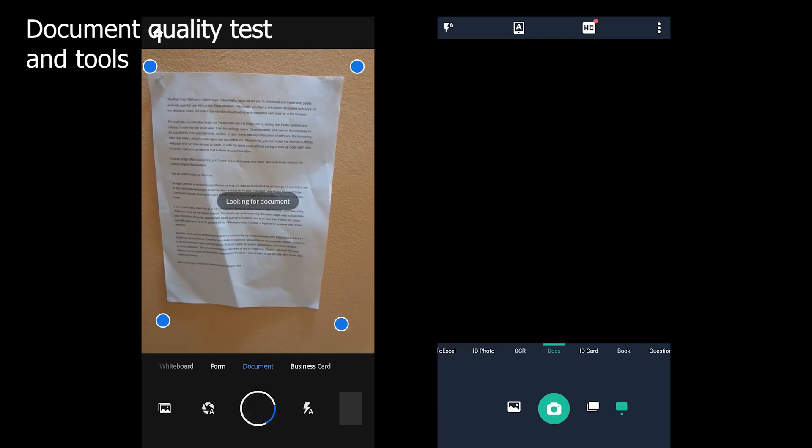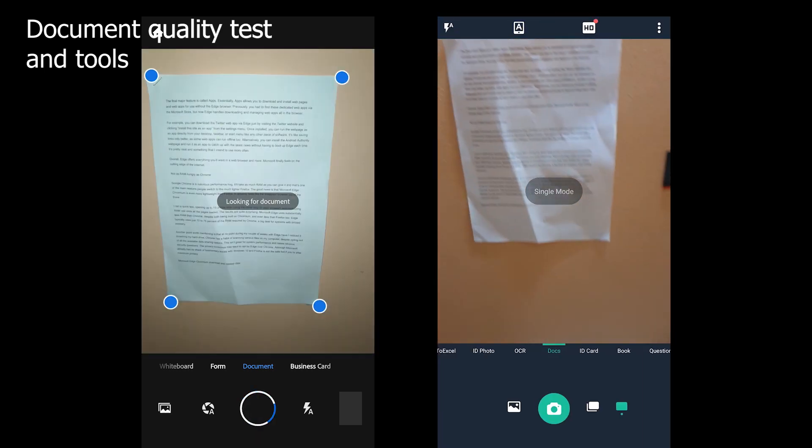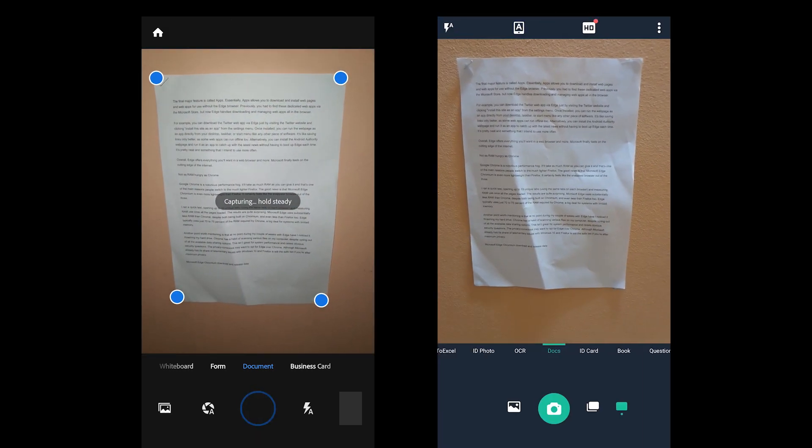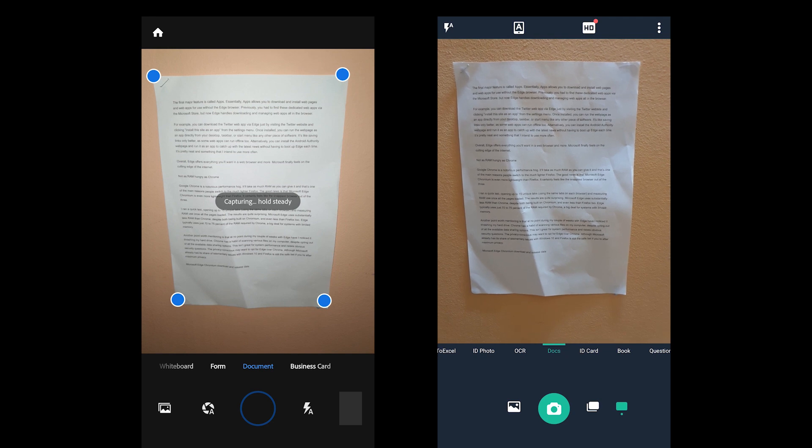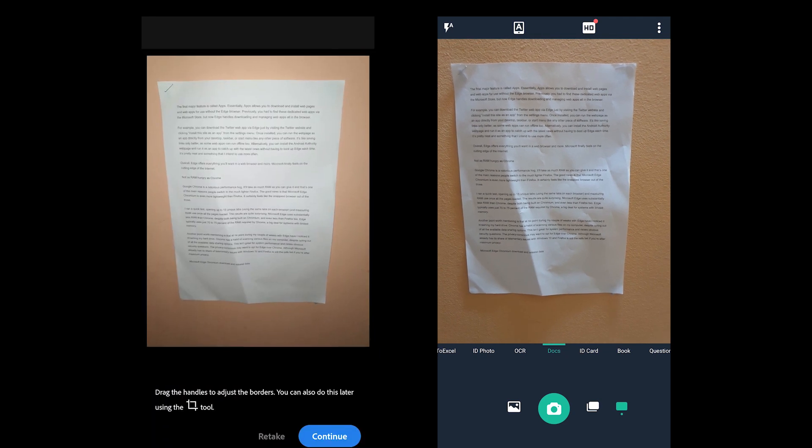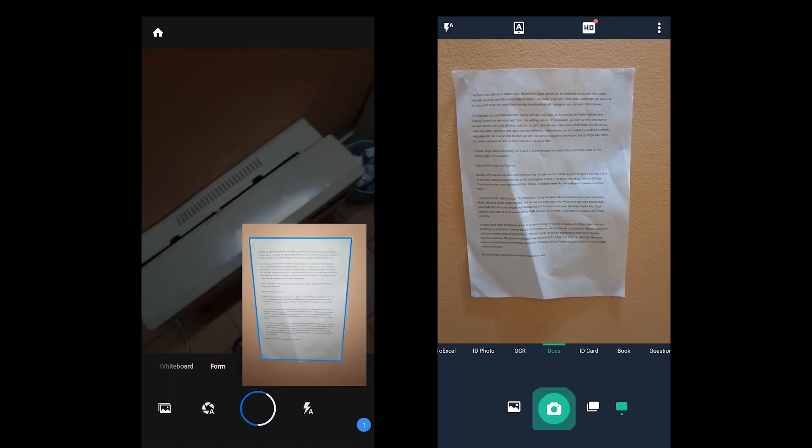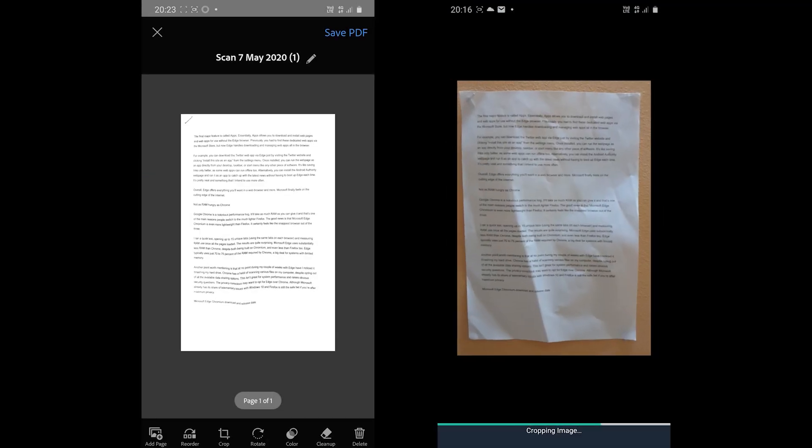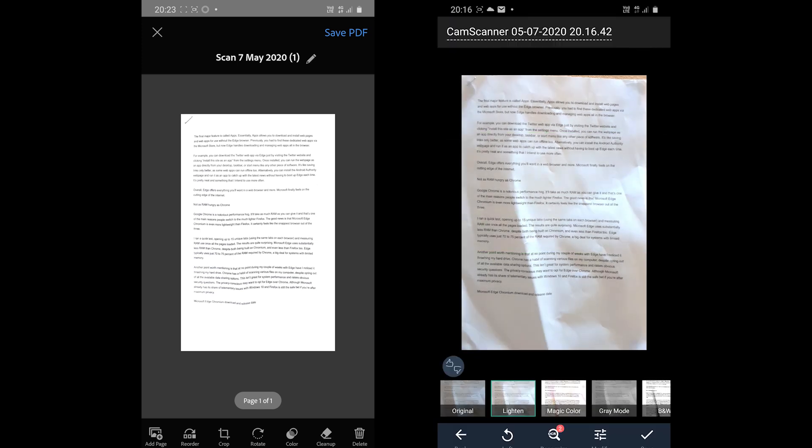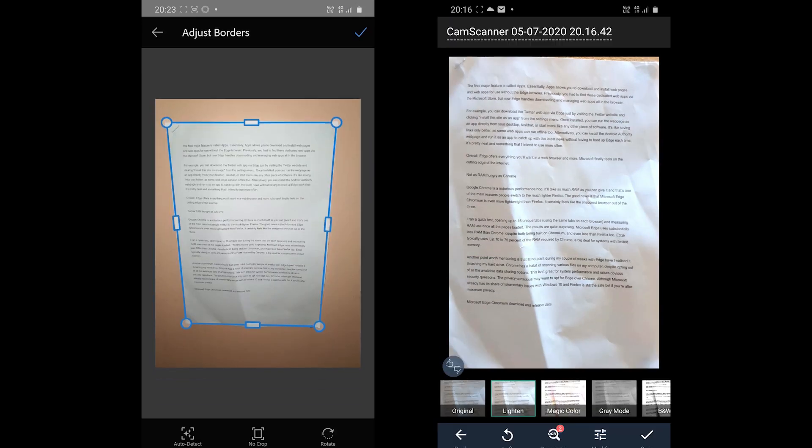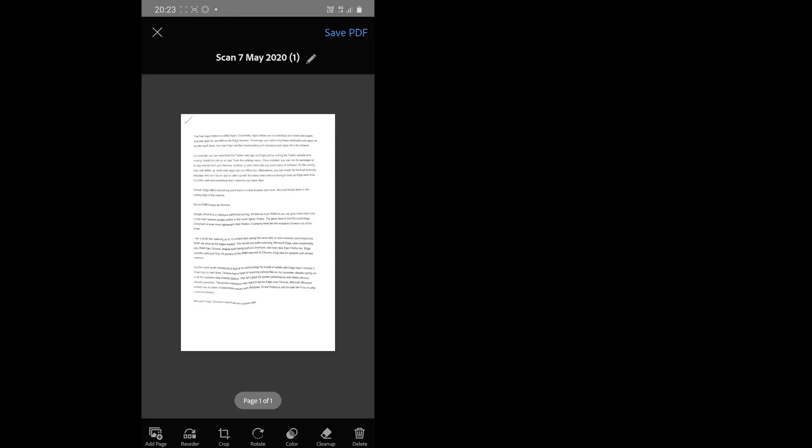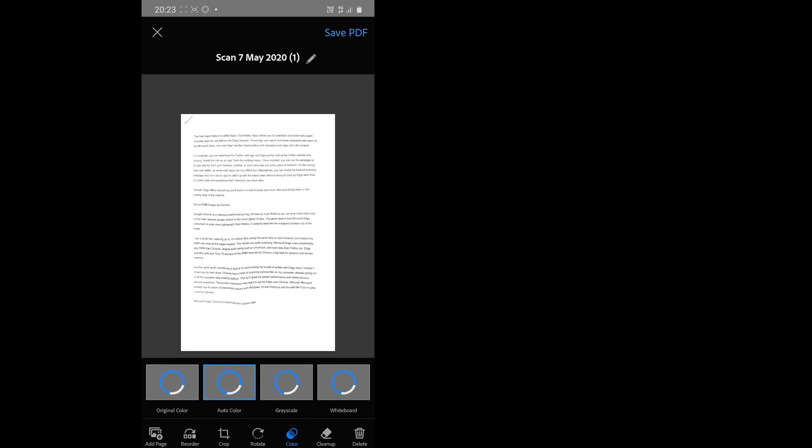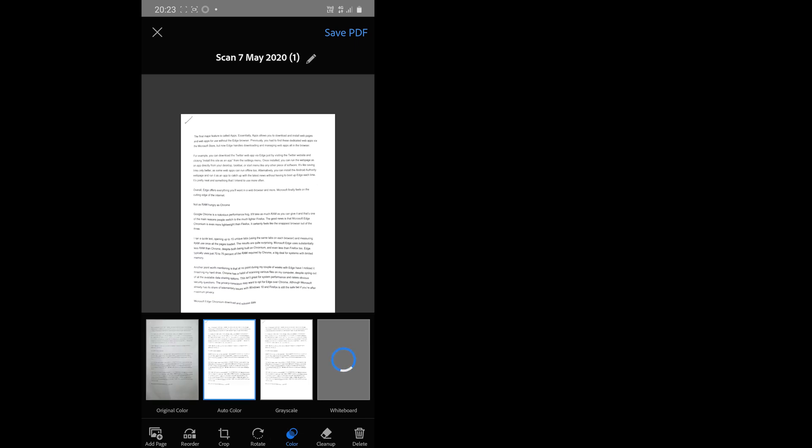And this time it is the document quality test. Depending on the document, one app can give better results. Adobe Scan comes with options including rotate and crop, while it also offers four filters and a cleanup option which cleans up the dark edges after the document has been scanned.